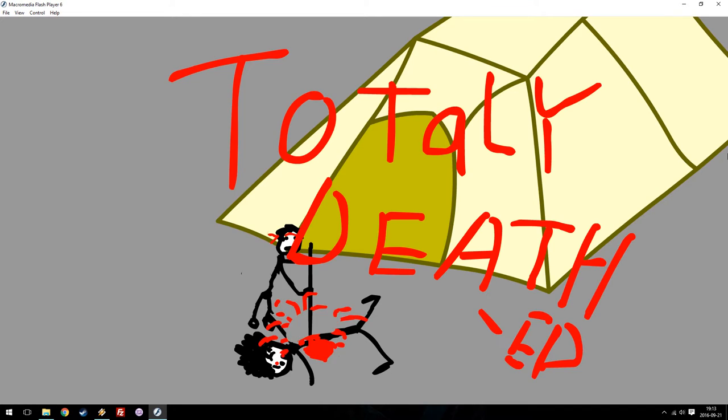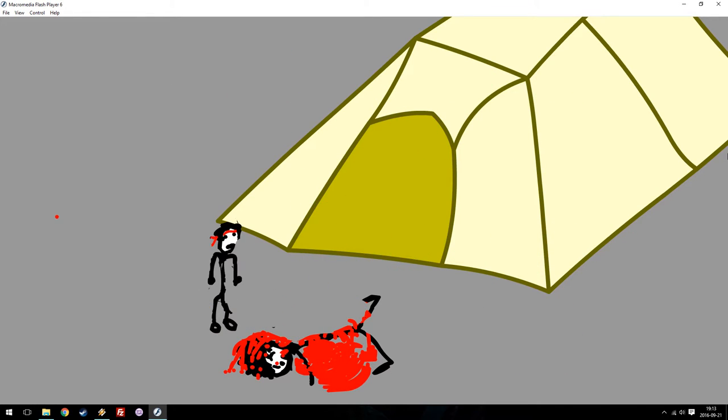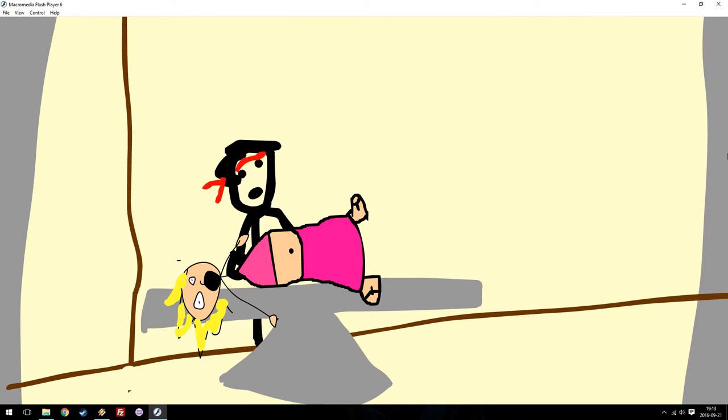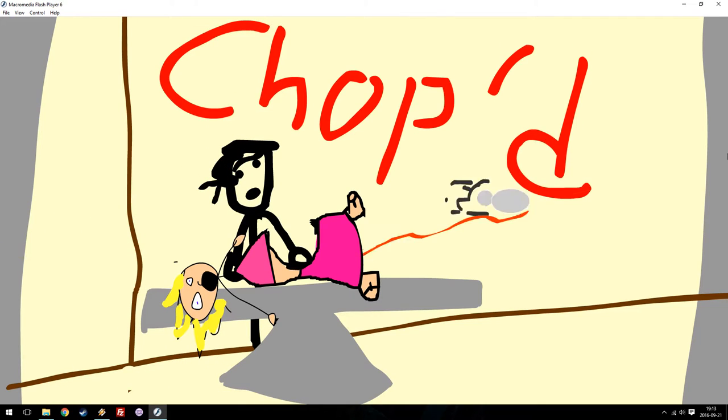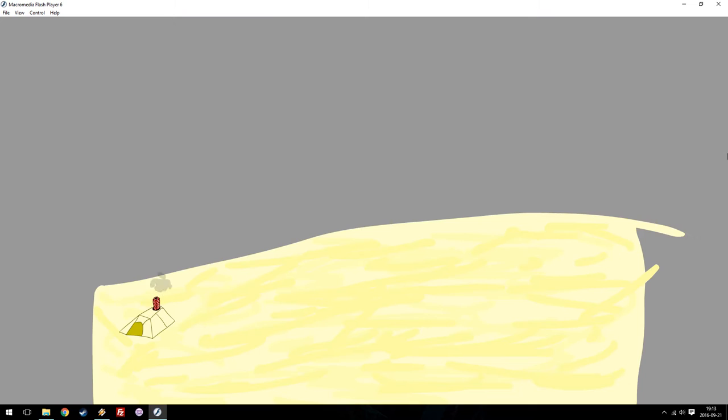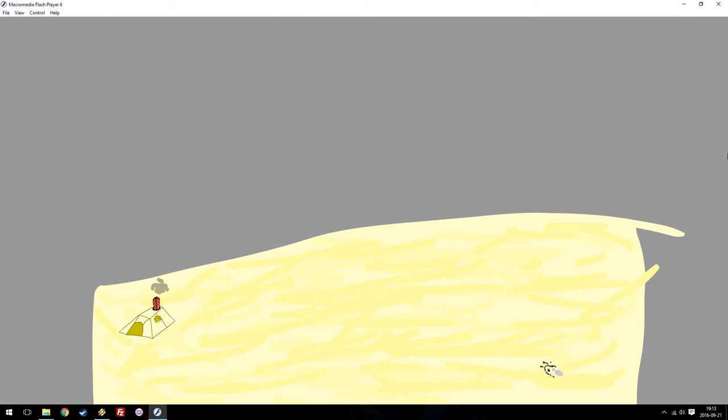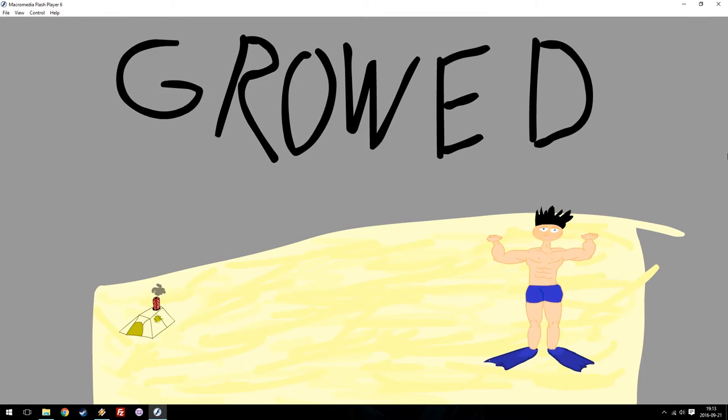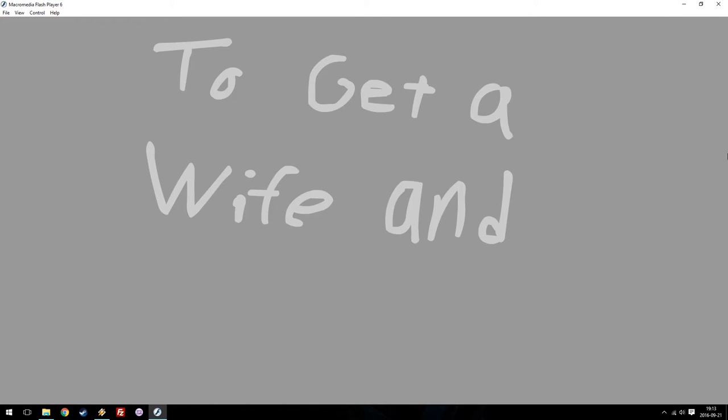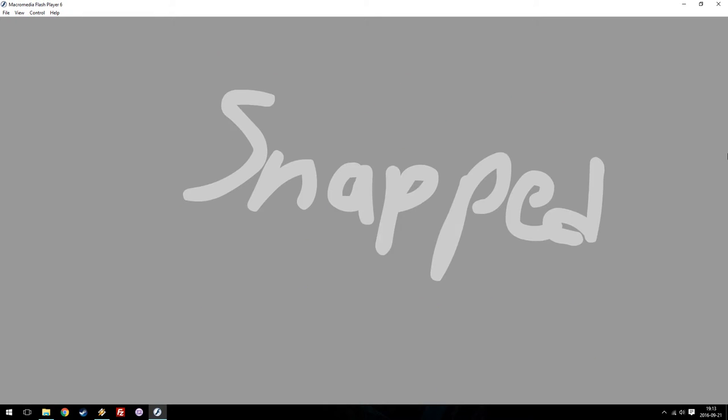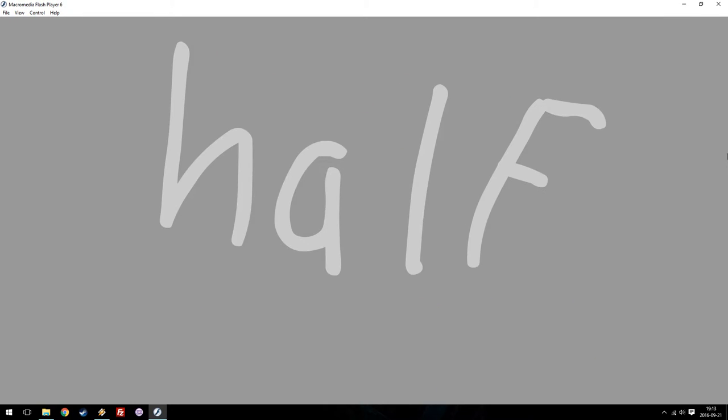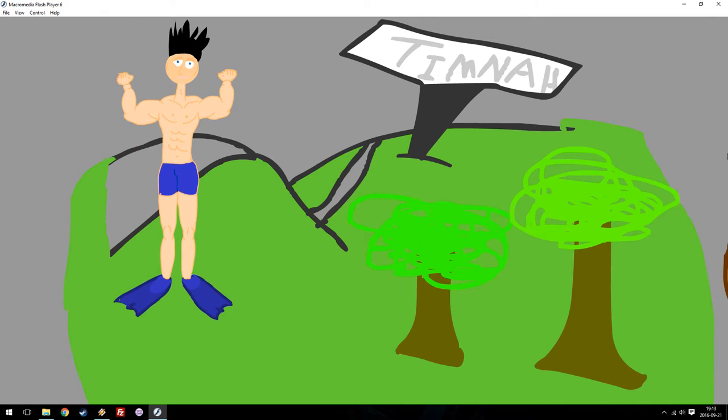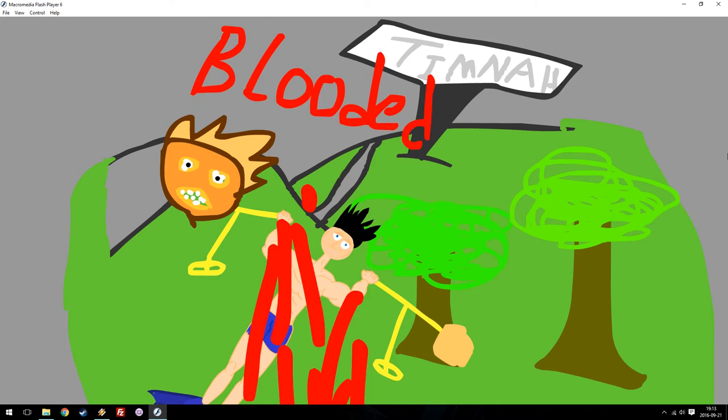Total Reject! Dropped! BROAD! So Samson was like, on his way to Timna to get a wife, and this lion like, totally like, jumped him, and he snapped him in half pretty much. On the way! Jump-snap! BLOODED!